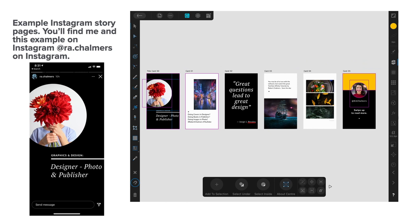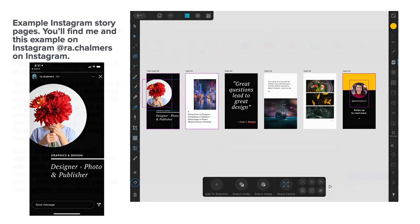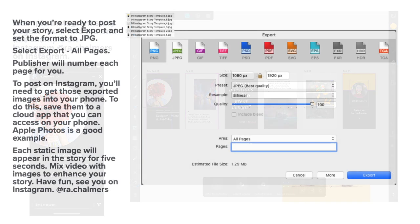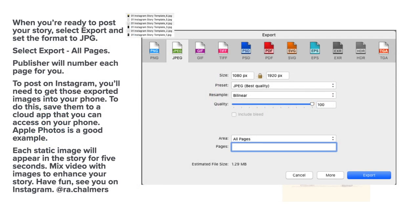Now examples of Instagram story pages. You'll find me and this example on Instagram at ra.chalmers on Instagram. And I put that one on there as an example of a story that clicks by so you can see how it works. You may find others by the time you get there.